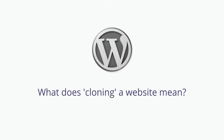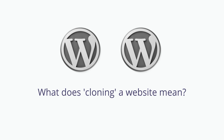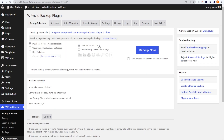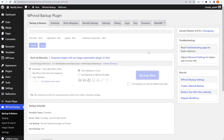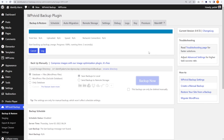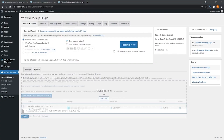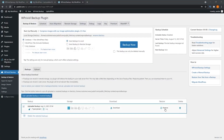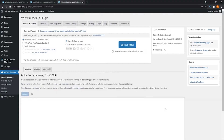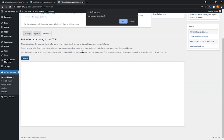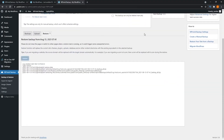Cloning your website is basically when you make an exact copy of your existing website. You might be wondering what the difference is between cloning and migrating your website. The process between them is almost identical, but the main difference lies with the intention or purpose behind them. While migrating your website is intended to move your website from one host to another, cloning is making a copy of your website with the intention of testing changes safely without affecting the actual live website.